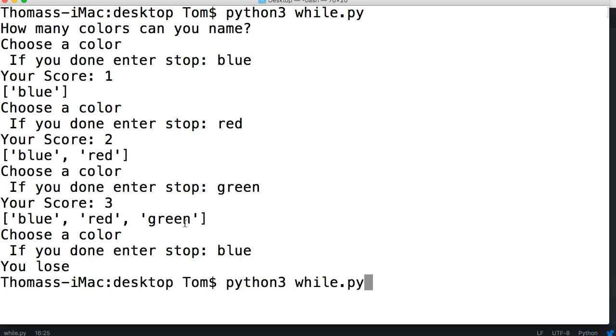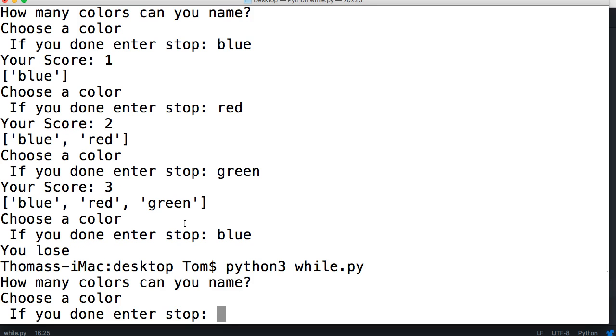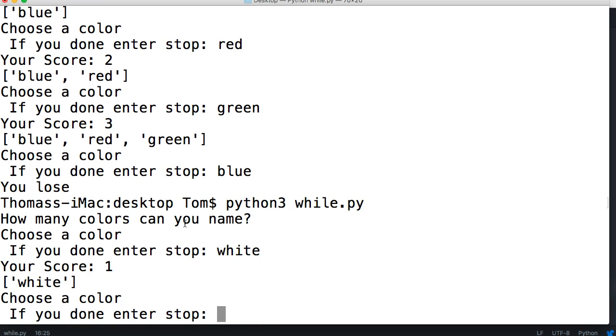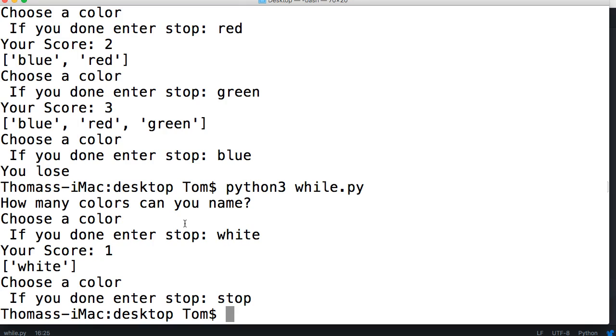Let's run this one more time to look at the other. Let's say I do white. And then I'll do stop. And it stops the program.